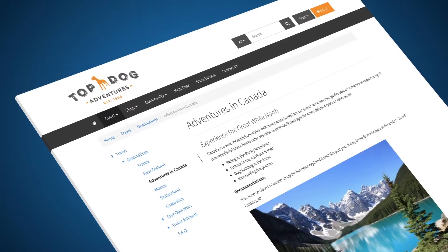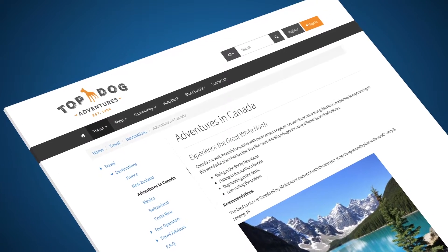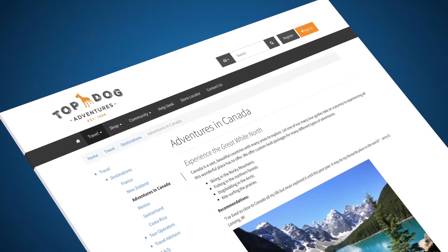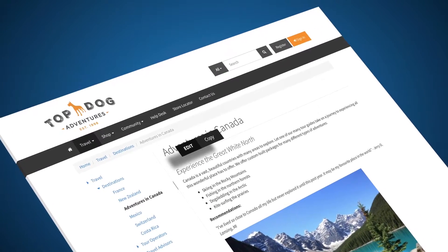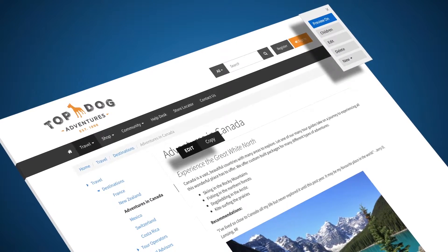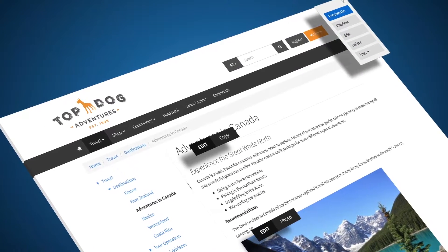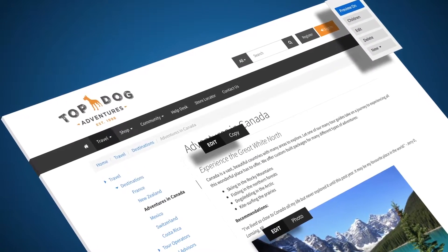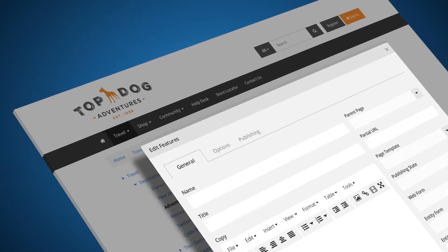ADX Studio Portals includes all of the features you'd expect in a robust content management system – ads, files and attachments, links, redirects, site search, sitemaps, and familiar rich text editing tools.